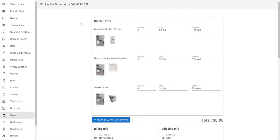Here you can select from one of our products: the residential washer, the residential electric dryer, or the shower.